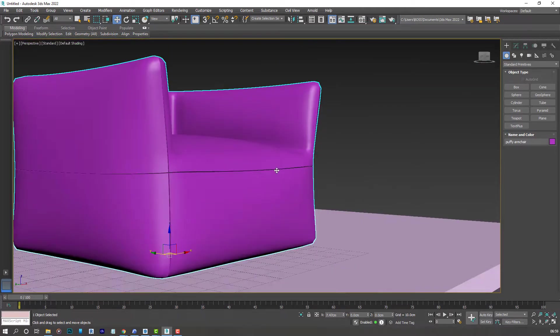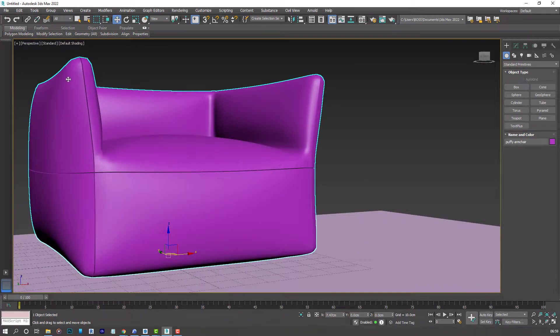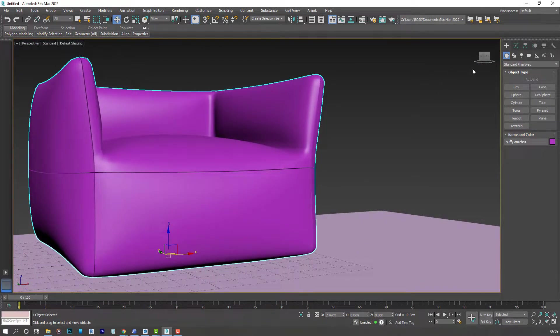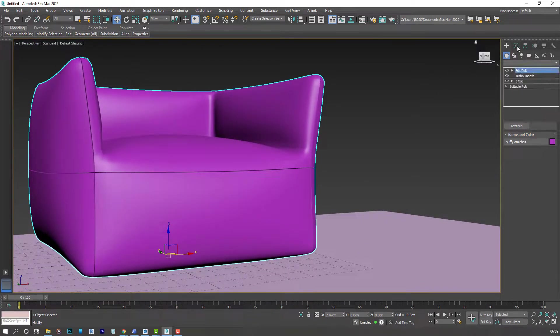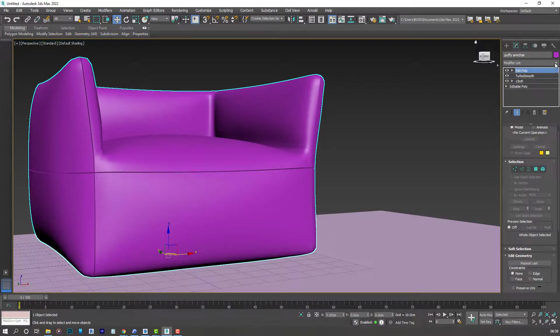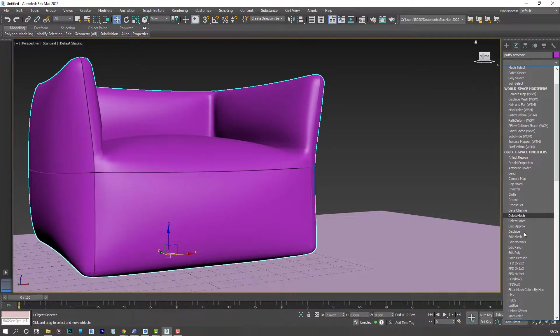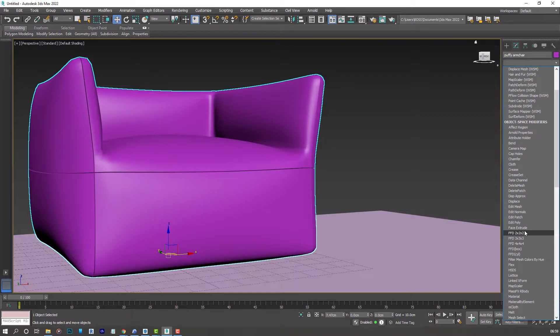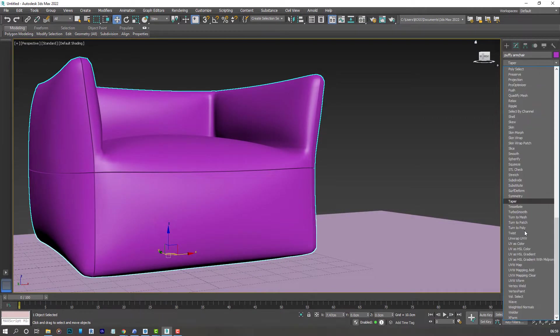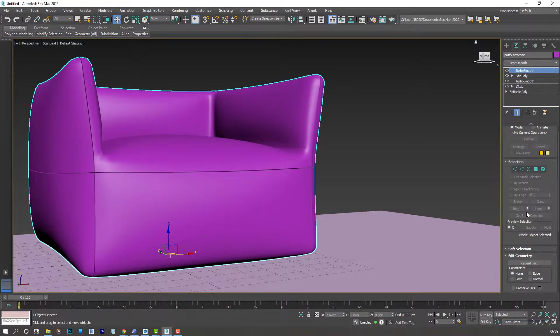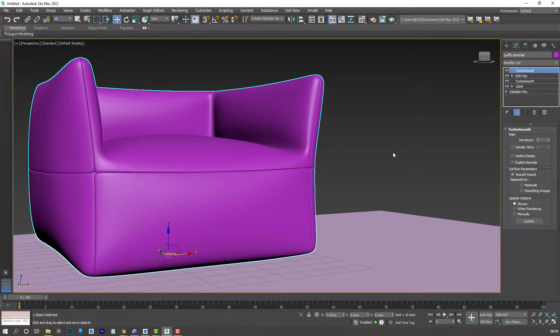So let's go ahead and apply the Turbo Smooth modifier to our model one more time. So hit T. And Turbo Smooth. There we have it.